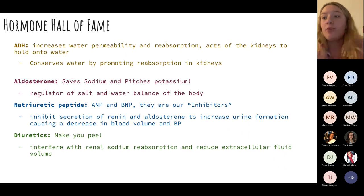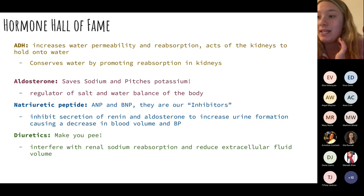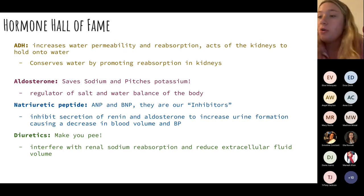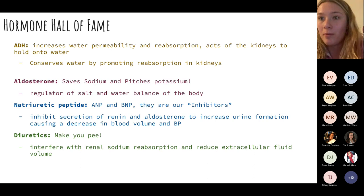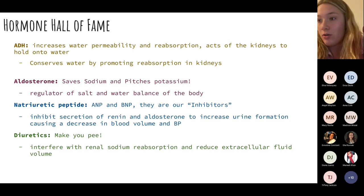Some important hormones with our kidneys: ADH (anti-diuretic hormone) acts on the kidneys to help conserve water and not excrete it. Aldosterone saves sodium and excretes potassium, helping regulate sodium and water. Natriuretic peptides — ANP and BNP — are inhibitors; they inhibit the secretion of renin and aldosterone.